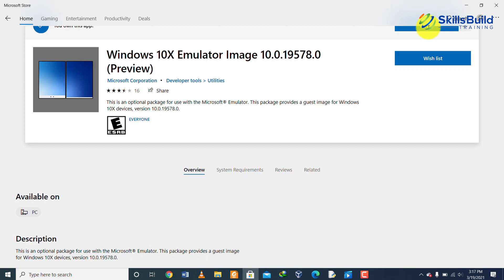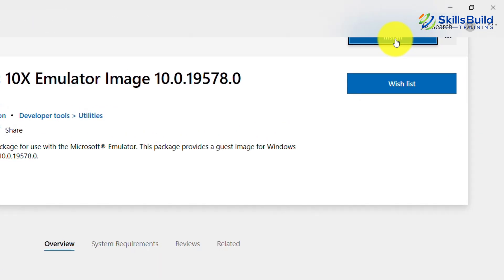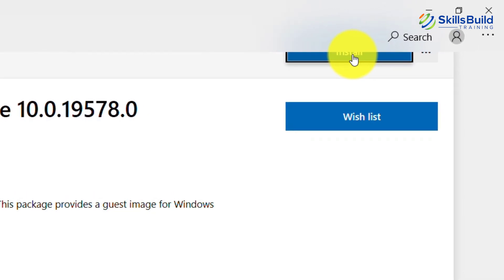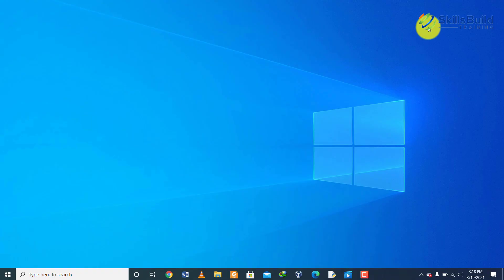Here you can see that I have already installed it, so if I click on the install button it would start to install Windows 10X emulator image.